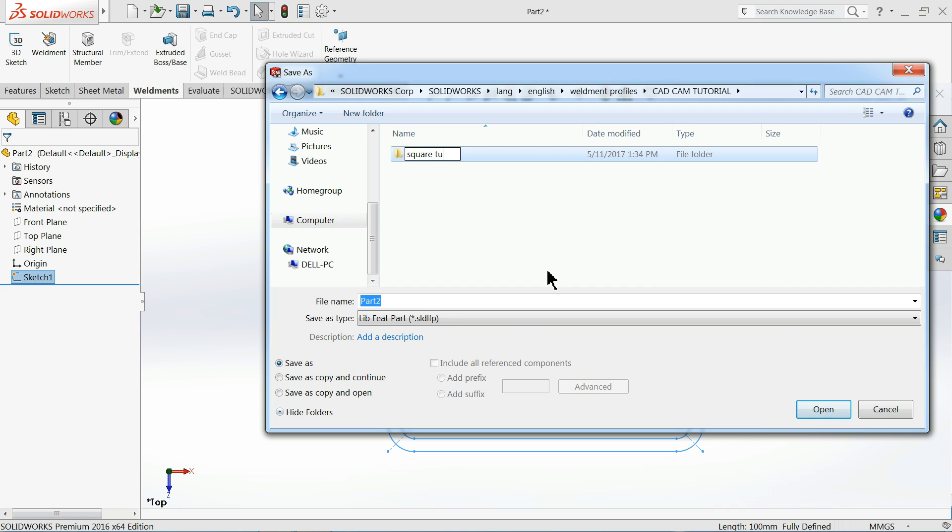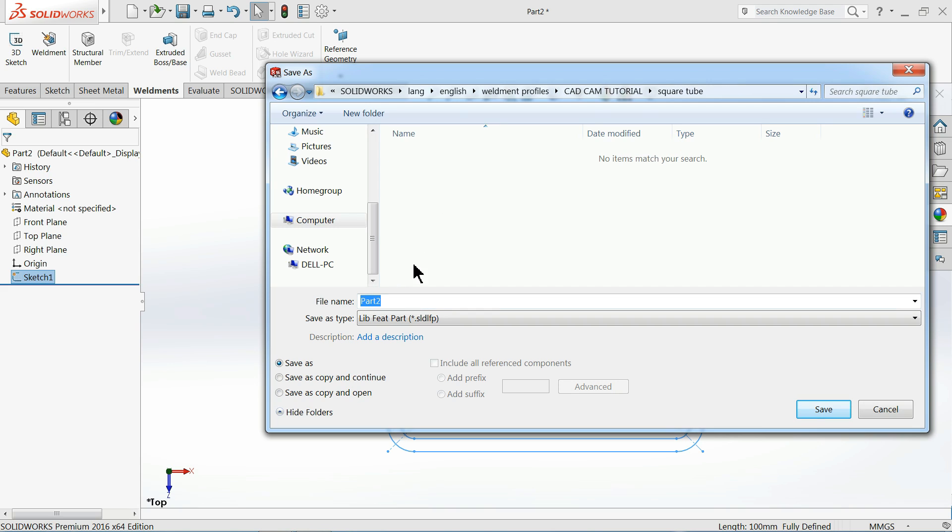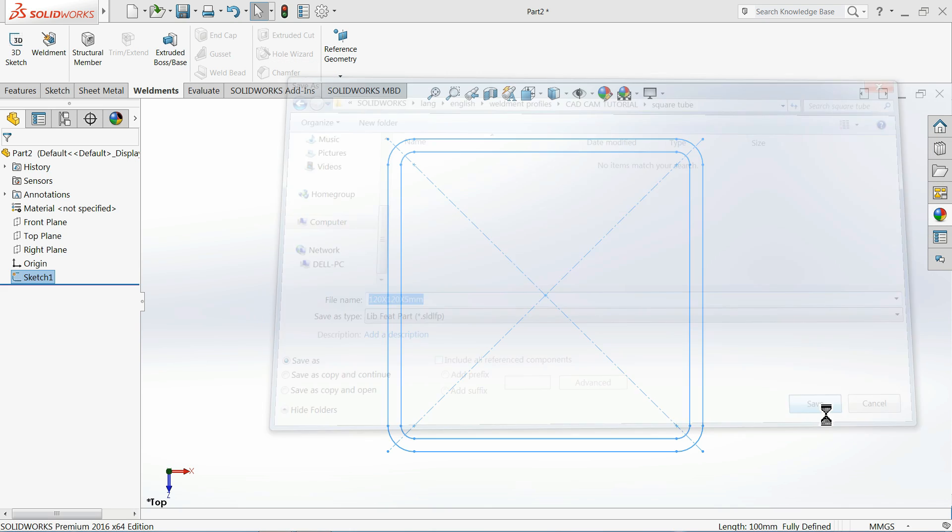Now again open and we will give this one the name 120 by 120 by 5 millimeter. This is the size of our profile. So just save it.